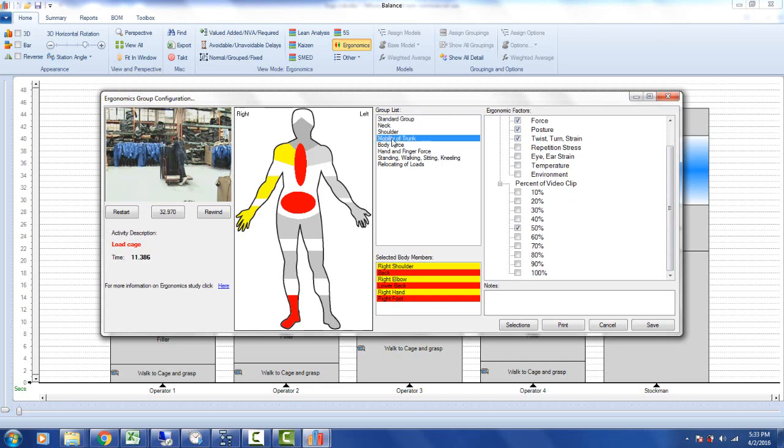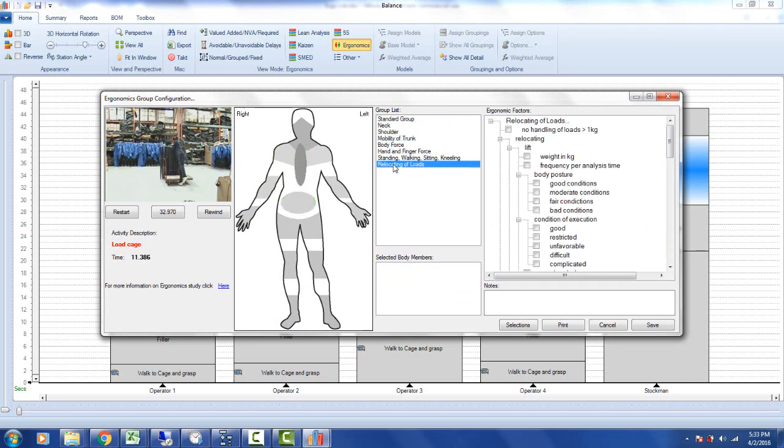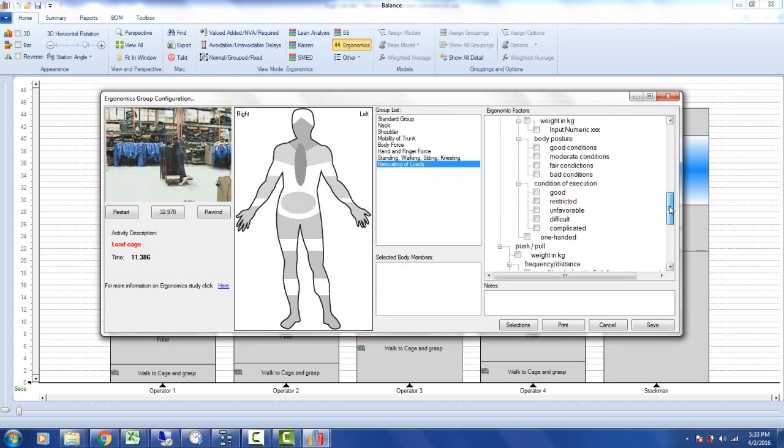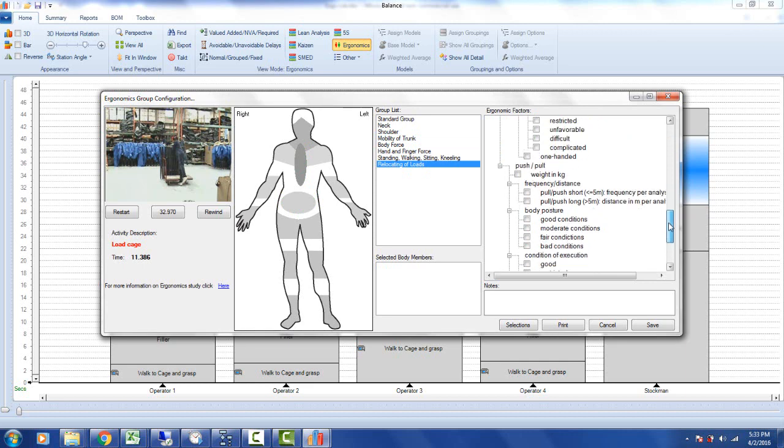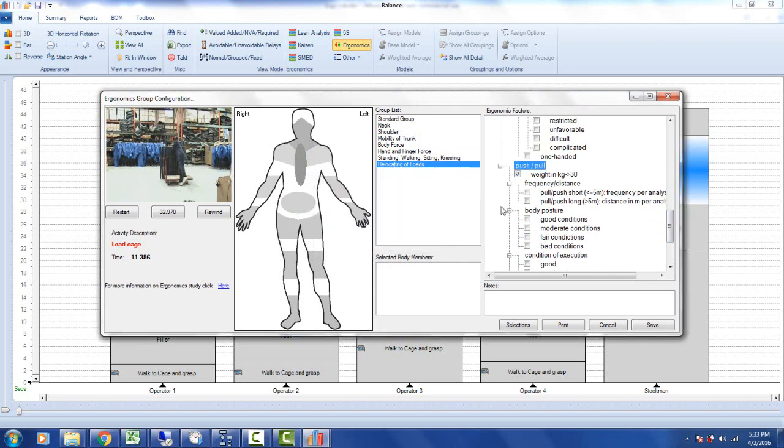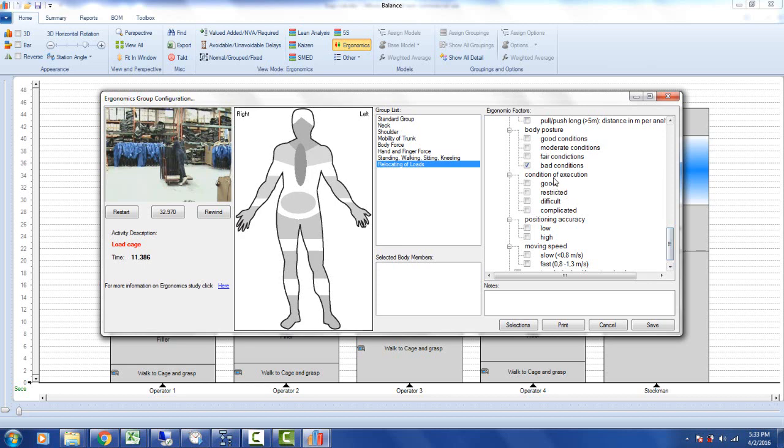So we might go to the mobility of trunk, and we might say it's dynamic 20 to 60 degrees. That's a fair statement there. And we might go down to the relocating of loads and scroll down. And we have an option in here for the push and pull. So we're going to say, what is the weight? And I'll say it's 30 kilograms, and that's in the valid range here. The frequency and distance is pull, and it's a short pull obviously. The body posture is very bad, and the condition of execution is very difficult, it's restricted there. The position accuracy is low and the moving speed is slow.